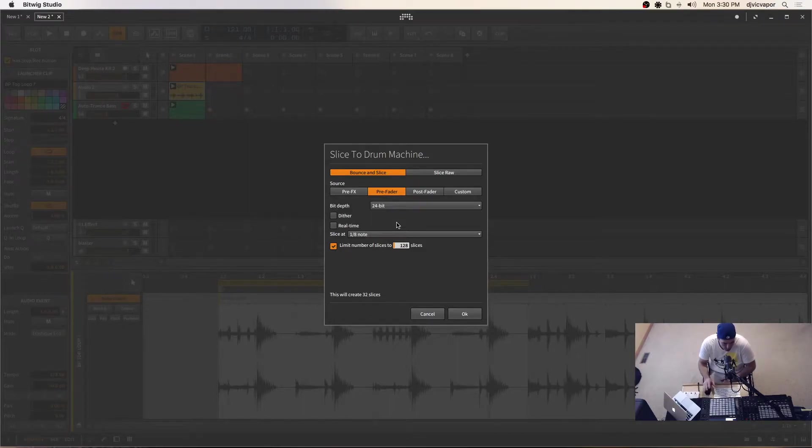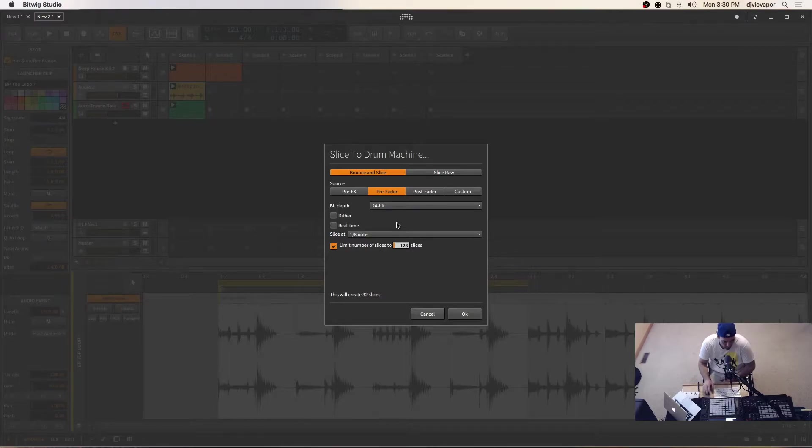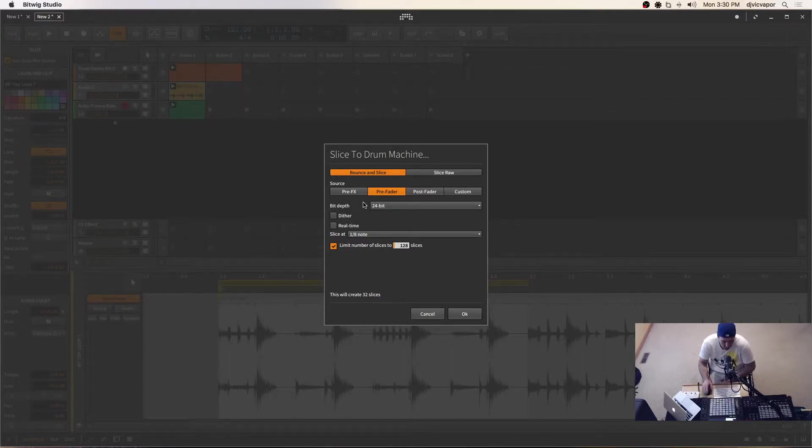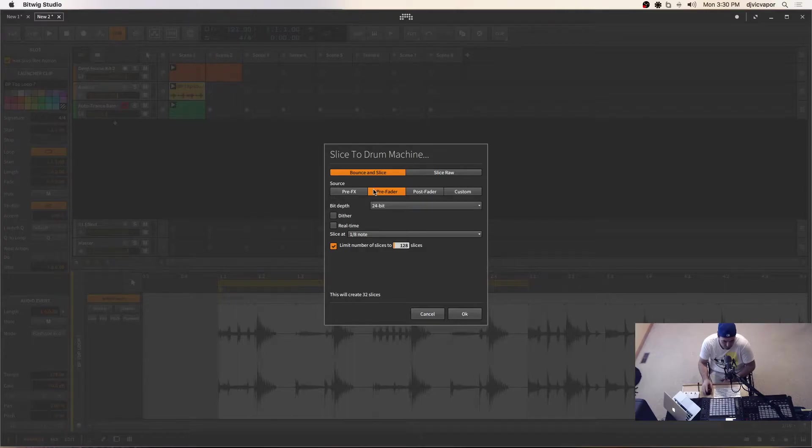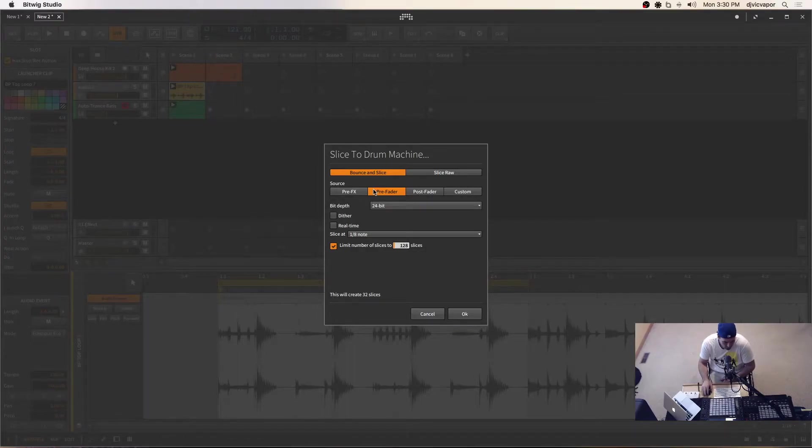If you have your own loops that maybe aren't time-stretched or stretched in their appropriate way, you could see a little bit of different behavior with the slicing. But for the most part, they should work fine. Just make sure that they're in time.